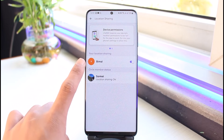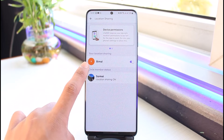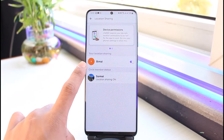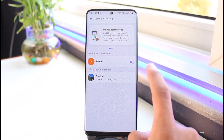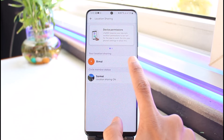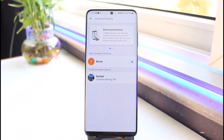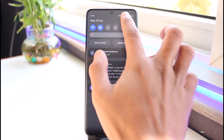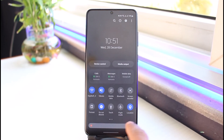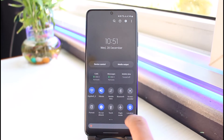Here you'll find the option called Location Sharing — just tap on it. You can see your location is currently turned on. If you want to turn it off, simply turn off the toggle right here. This is the first method.